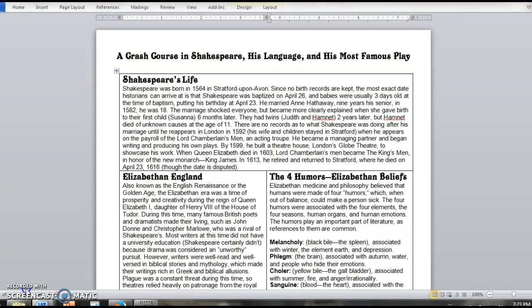But what we're going to do right now is go over parts that typically people just have more questions on in general. So we're going to try to save a little time for reading the play by addressing some of the questions right off the bat. Again, you should still read this whole thing. You should look at everything and take notes on it.